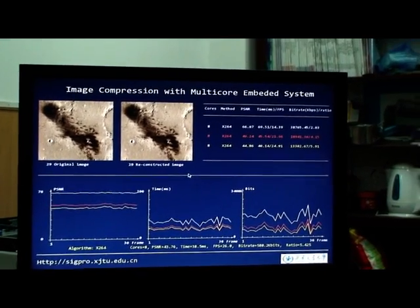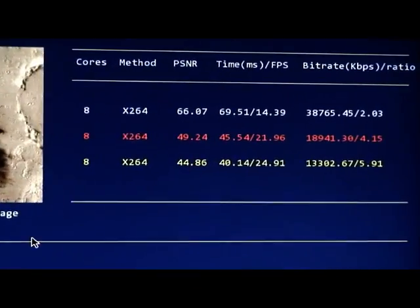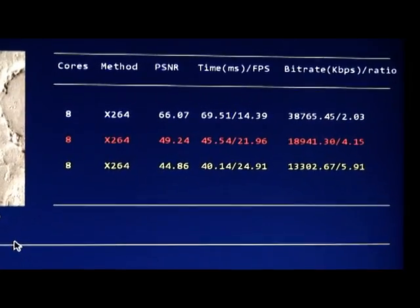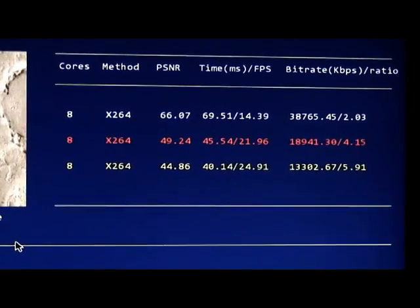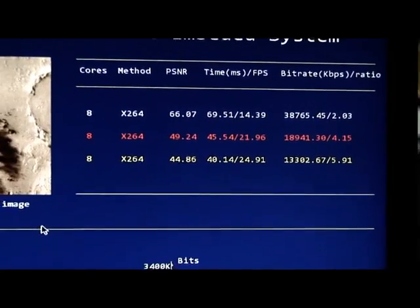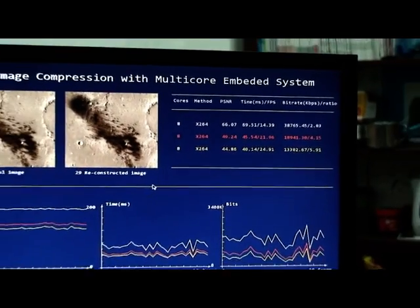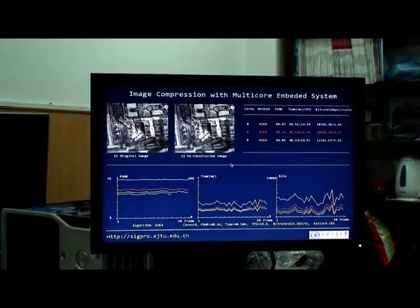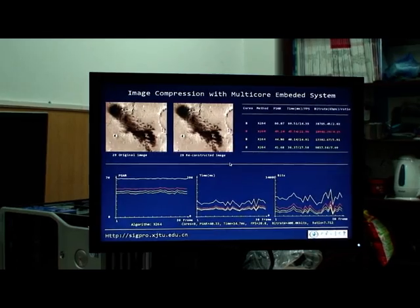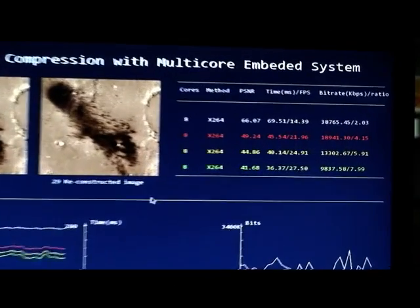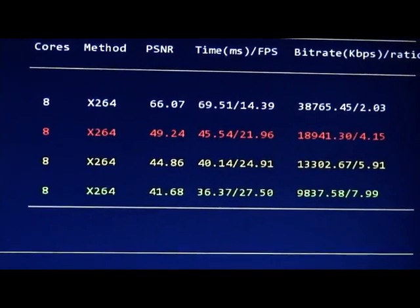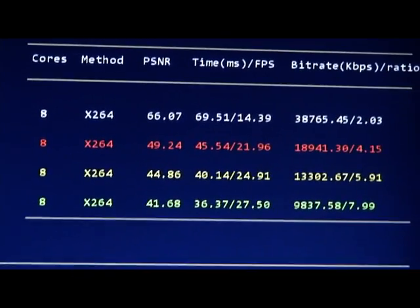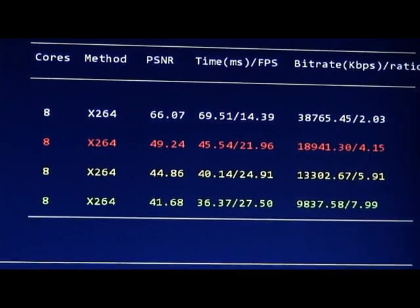In the third experiment, the compressed ratio is about 6 to 1 and the PSNR is about 44. In the fourth experiment, the compressed ratio is about 8 to 1 and the PSNR is about 42.